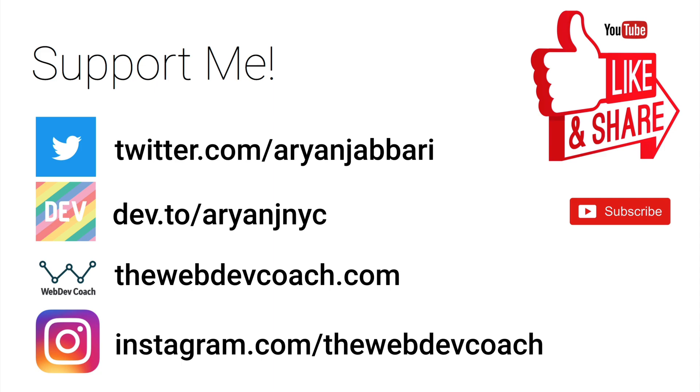We created a Nest.js application using the REST API using Prisma as an ORM. If you liked this video, please support me. Follow me on Twitter. Click the subscribe button below. Click the like button below. Click the notification bell below. Subscribe to me on Twitter, on dev.to, et cetera. Thanks a lot for watching. Peace.